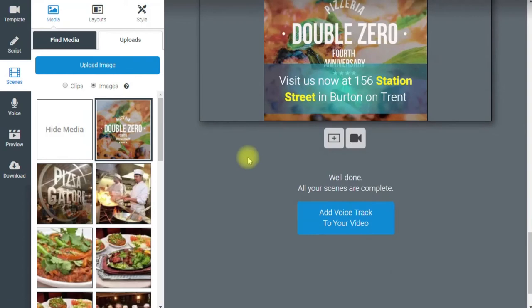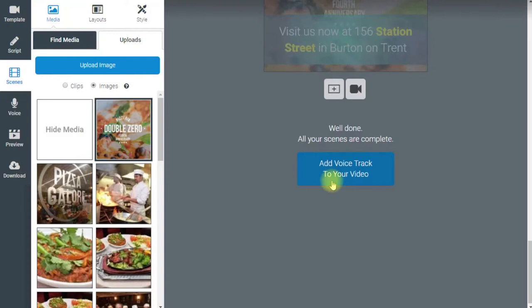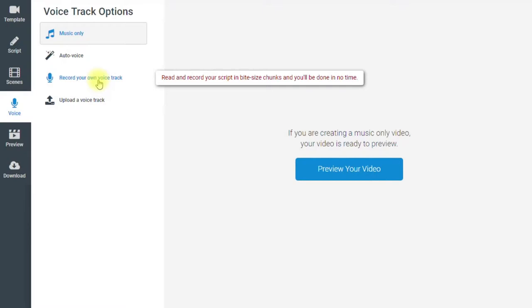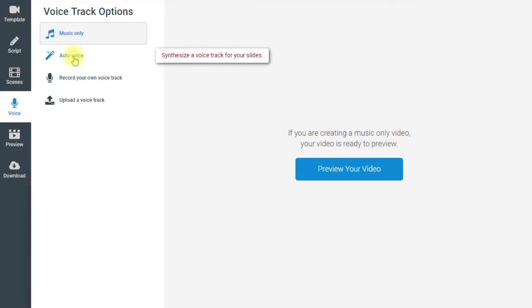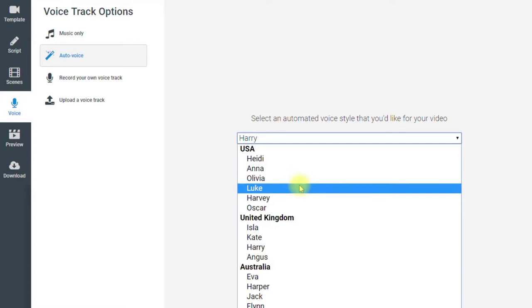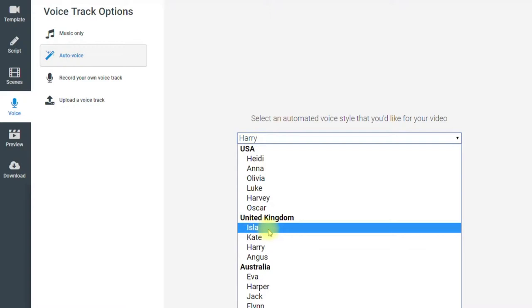You may want to adjust some of those lines, but you can get the idea — we have different slides making up our video. Now we click the button that says 'Add Voice Track to Your Video.' We have several options: if you just want music behind your video you can click 'Preview Your Video,' or if you wanted to record your own voice track or upload one, you've got those options. But I'm going to show you the clever auto-voice option.